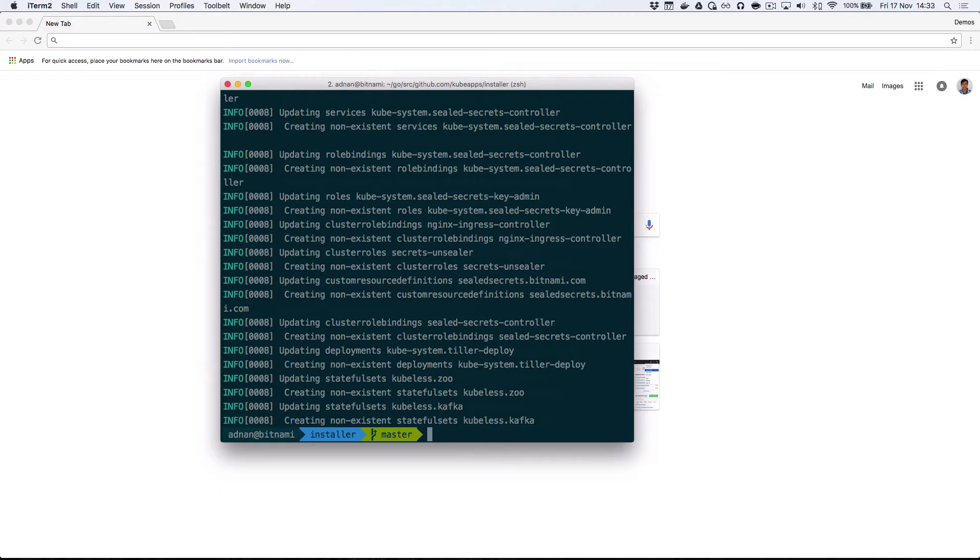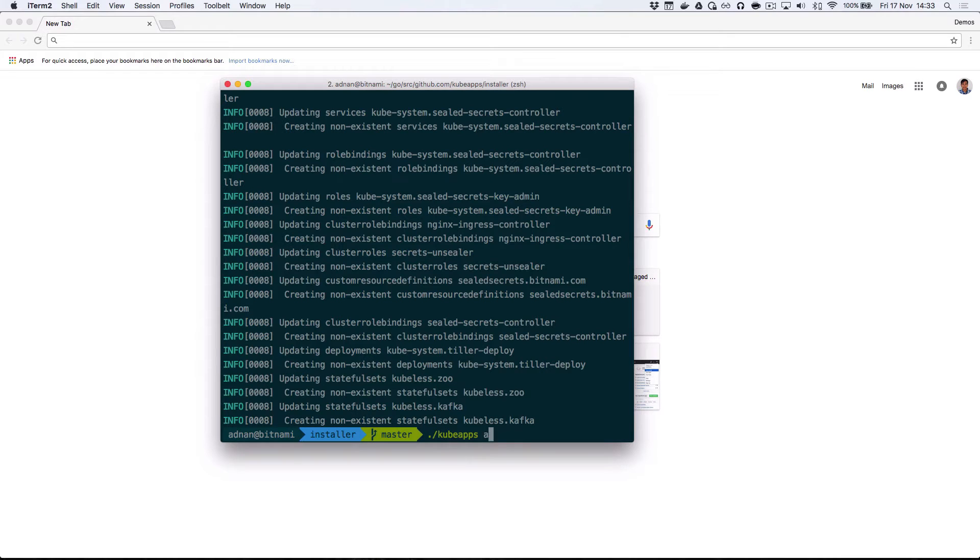Once they have, you can run the kubeapps dashboard command. This will securely connect to your Kubernetes cluster and open up the dashboard interface in your default browser.